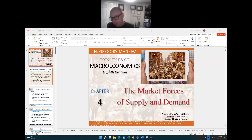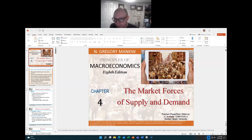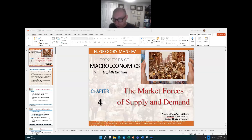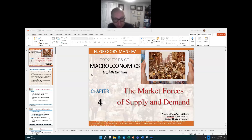Hello and welcome back to Principles of Macroeconomics. I am your host, Dr. B. Today we're going to be talking about supply and demand, which is the foundation of everything in economics.